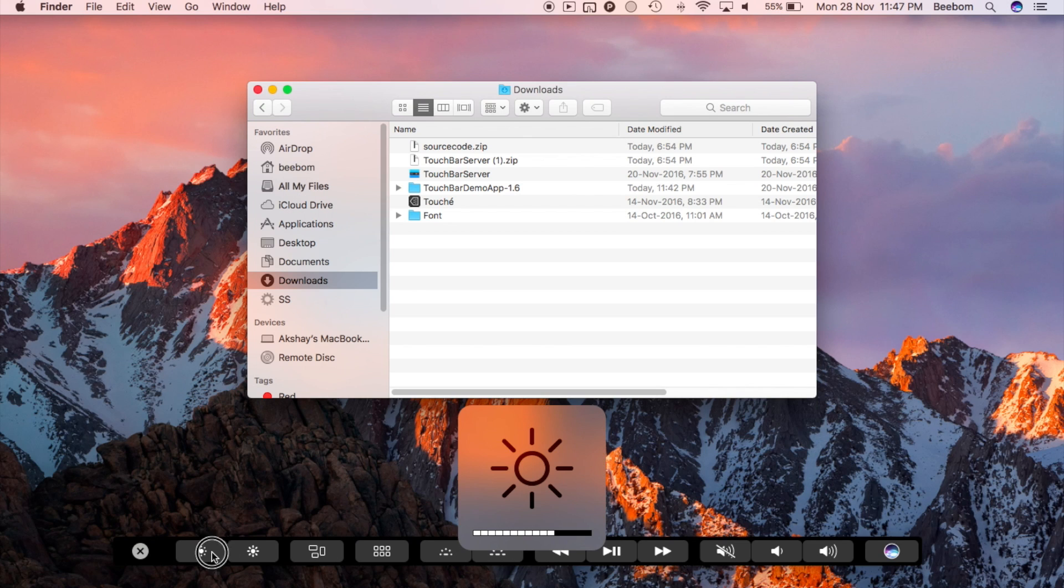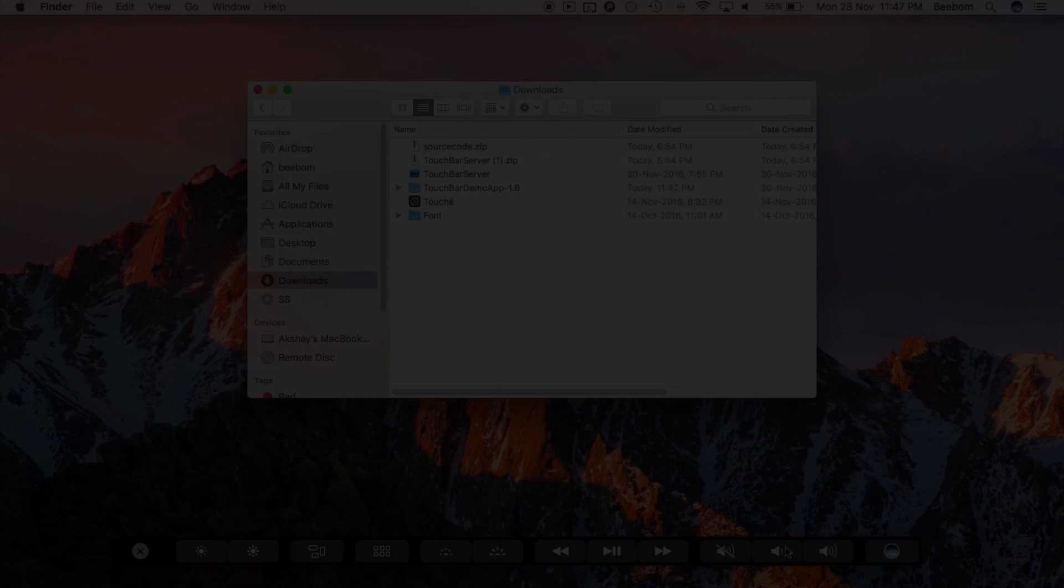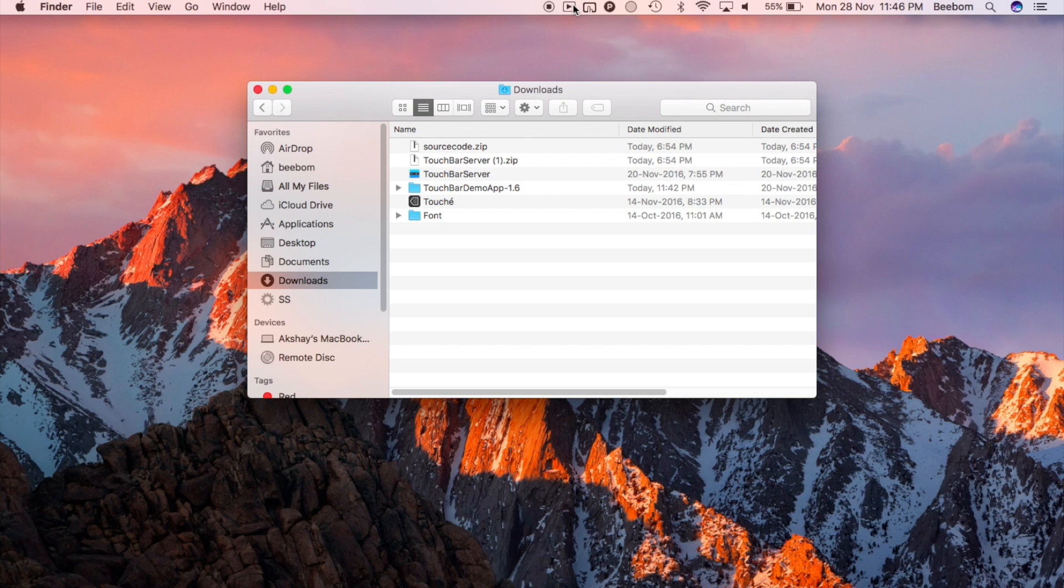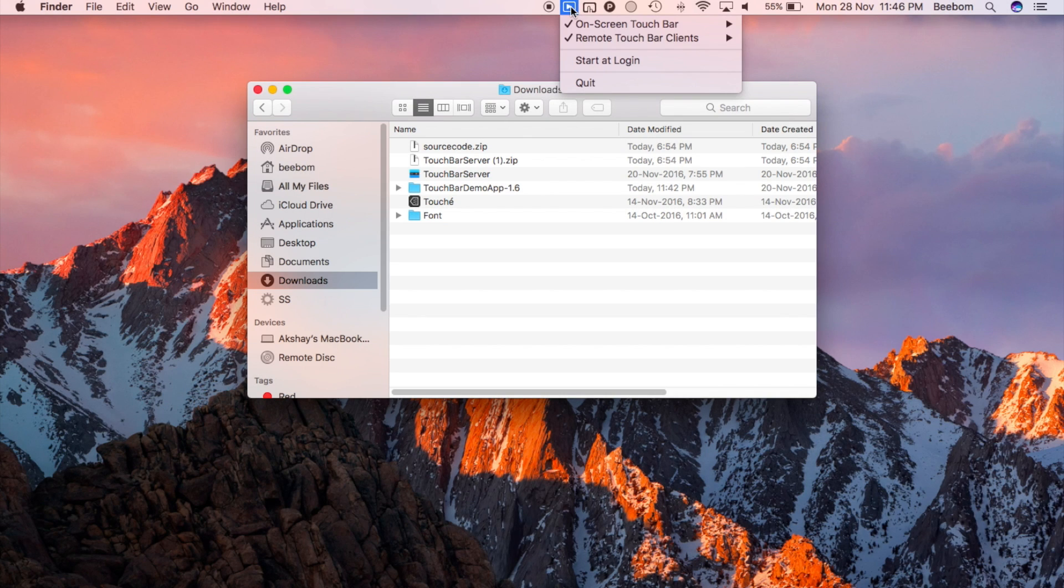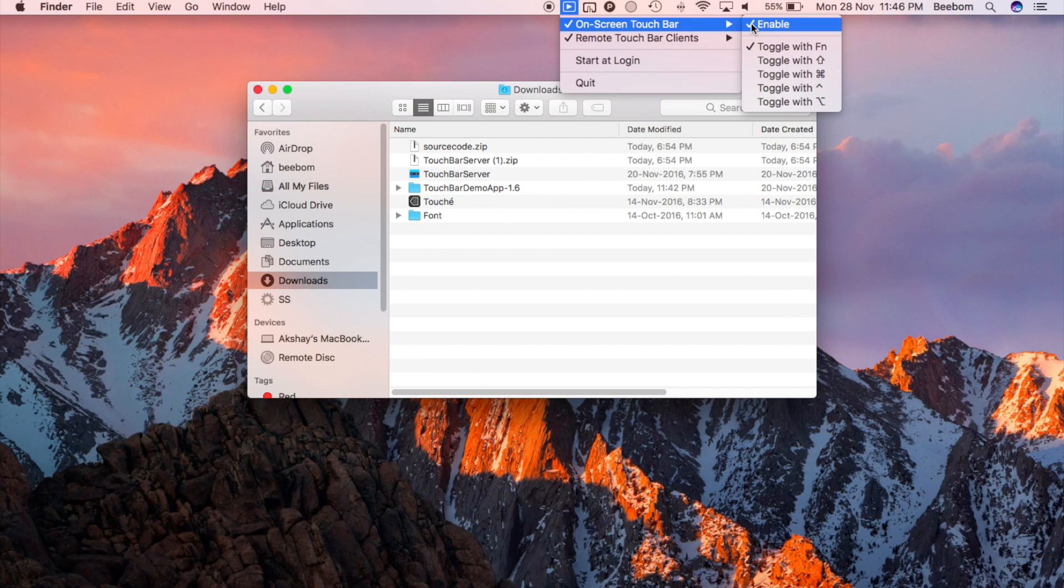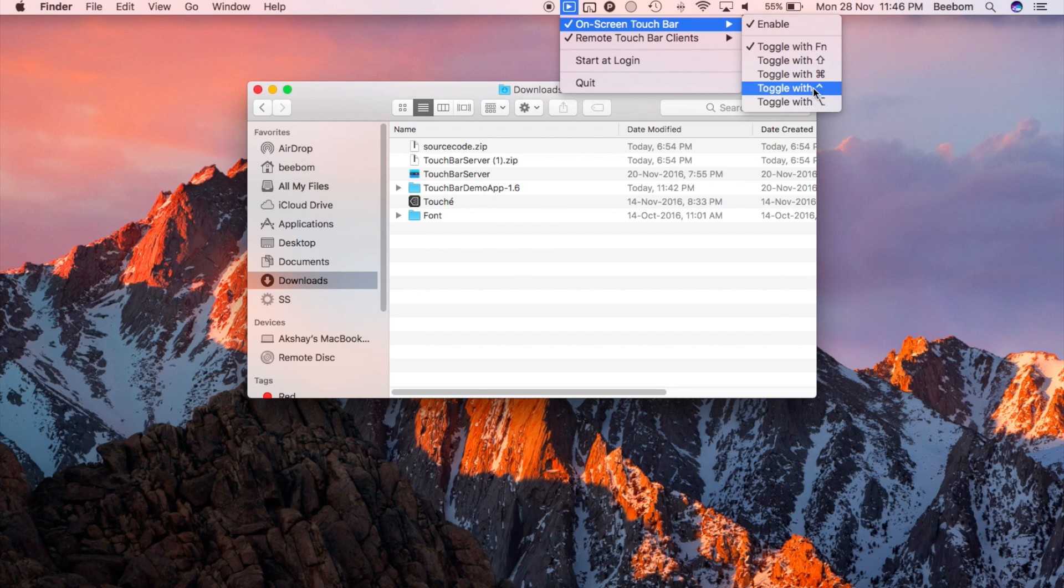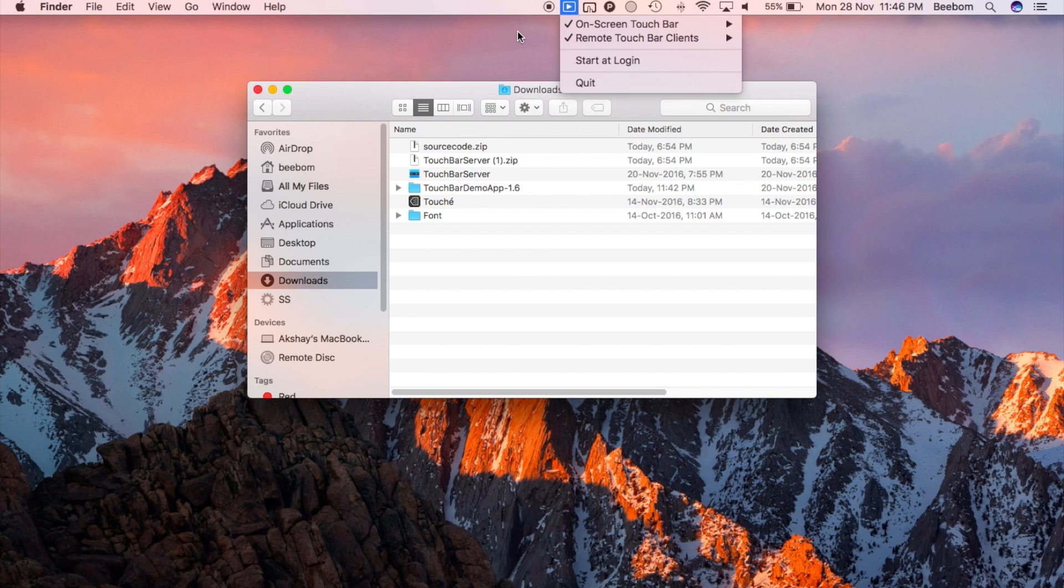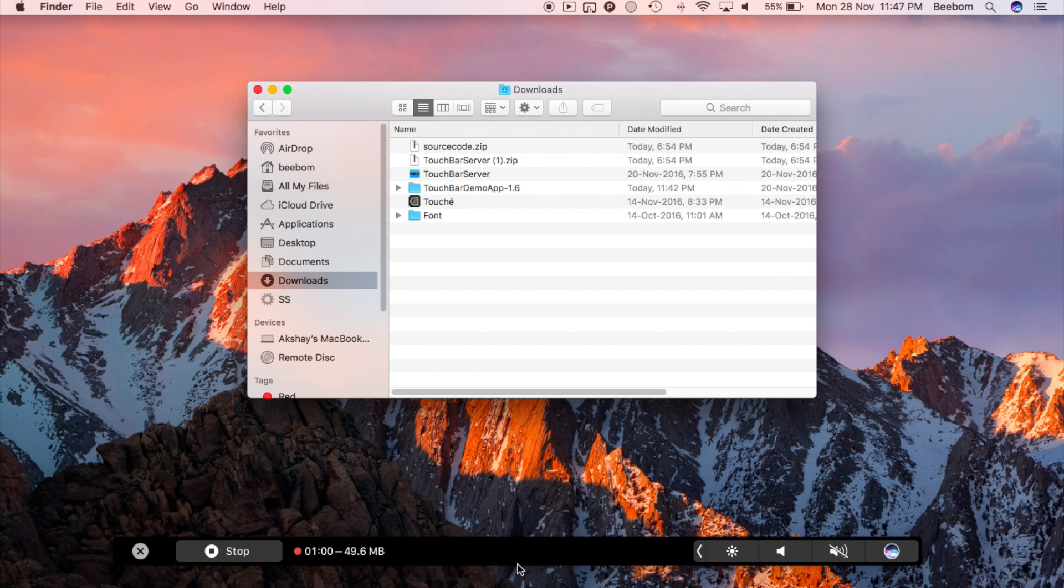You don't really need to download any additional files for this. Simply click on the menu bar icon for the touch bar server app that you downloaded earlier. Here, you will be able to see an option that says on-screen touch bar. Press function to show. Make sure it is checked. If it's not, just click on it to enable it. Now you can simply press the function key on your Mac's keyboard to display the on-screen touch bar.